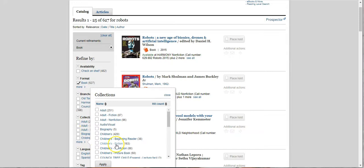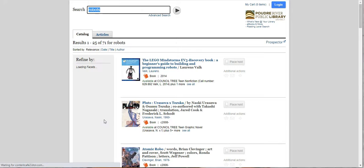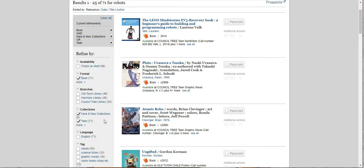So maybe we want Teen, and I don't know, we want to look in here, and now just in case there's a good book there. And then Apply, and now we've got 71 books. 71 books.